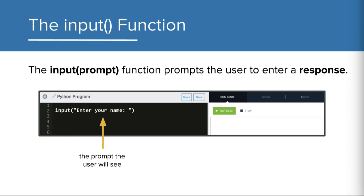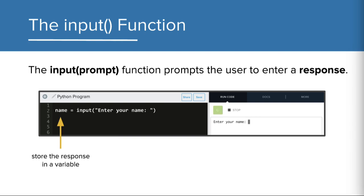The string inside the function is the prompt. When I run this, you'll see the prompt, and the program is waiting for the user to enter a response. More often than not, we want to store the response in a variable to be able to use that response later in the program.